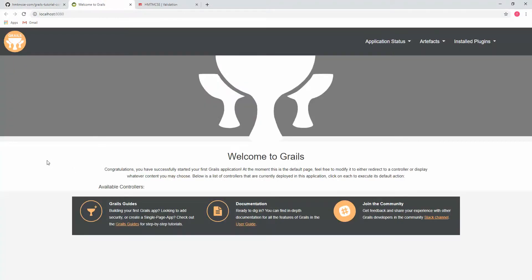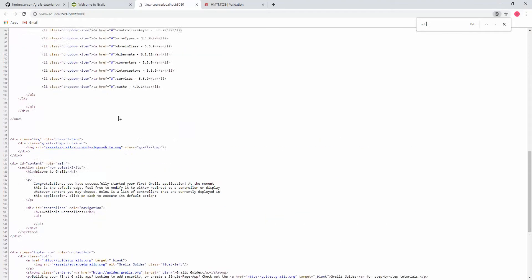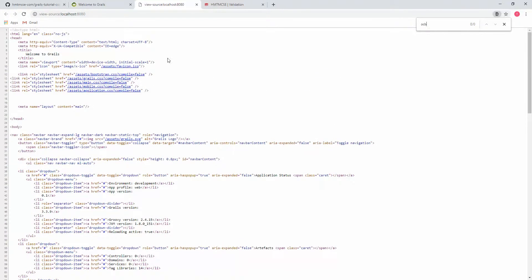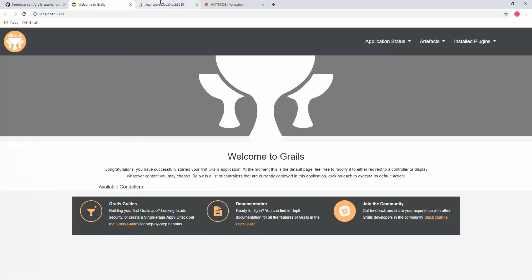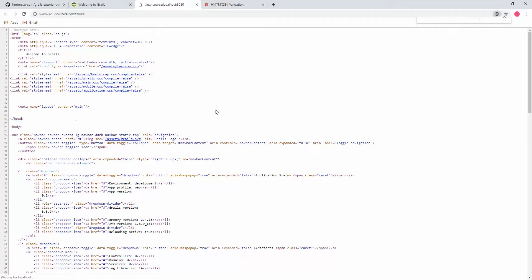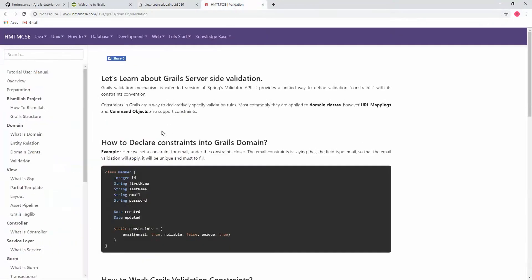If I go to the front end and view the page source and try to search for 'ocb', nothing is found yet. But after reloading the project and checking the source again, we can now see that ocb.js has been added to our project. This is how we can add a JavaScript file to our Grails project.